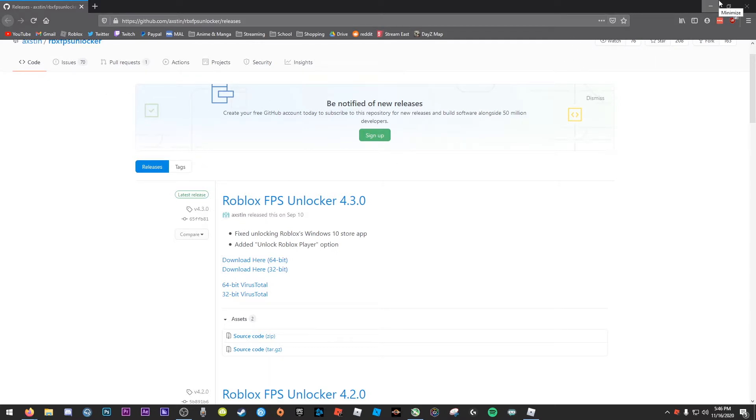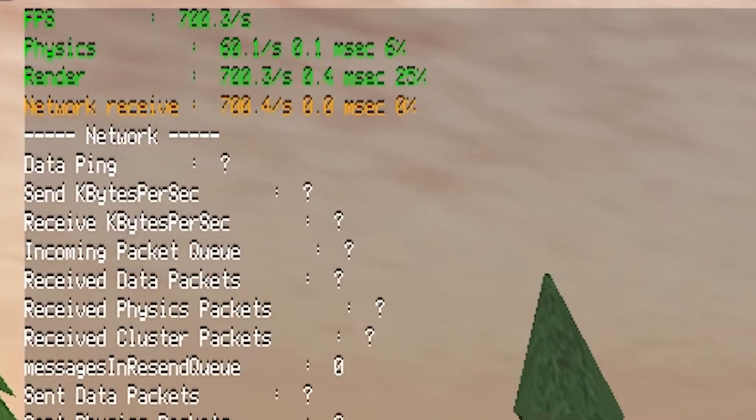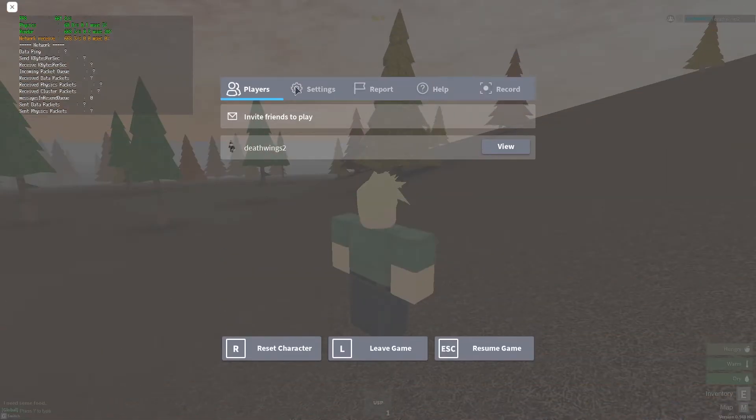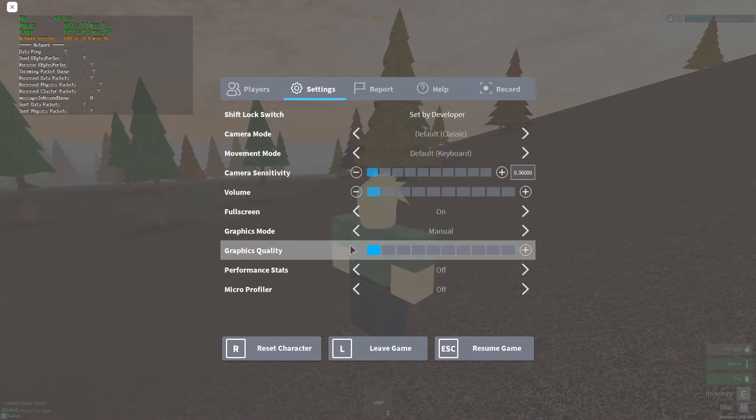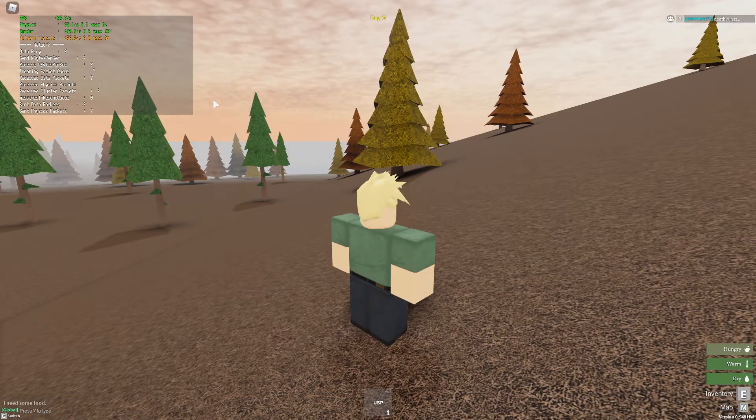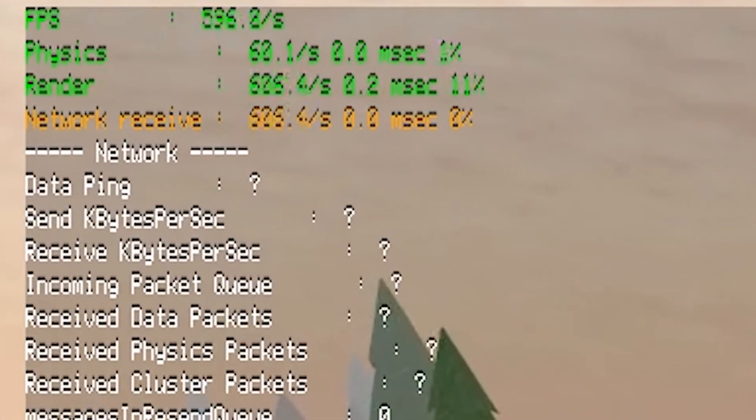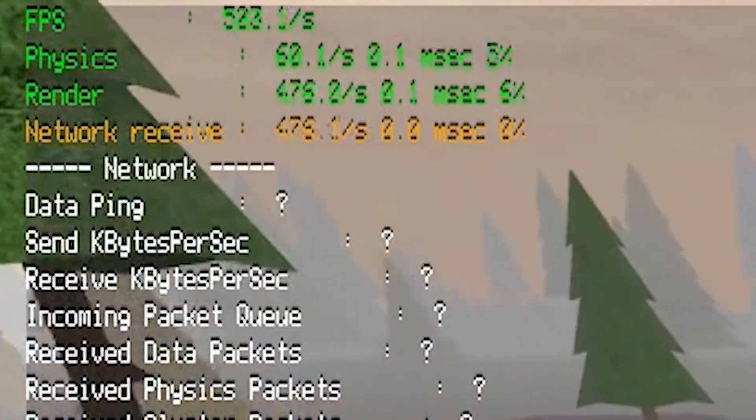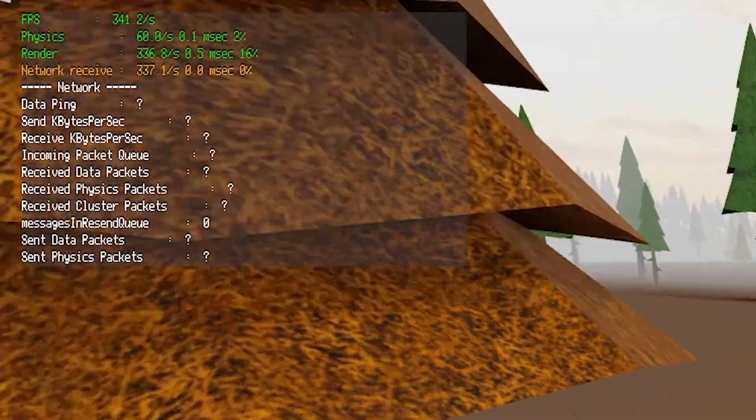And then when you go back to Roblox, you will actually have a ton of FPS. And if you want to get even more FPS, I think I already did it, but I have my graphics quality on one. And if you set it to 10, obviously your frames are going to go down.